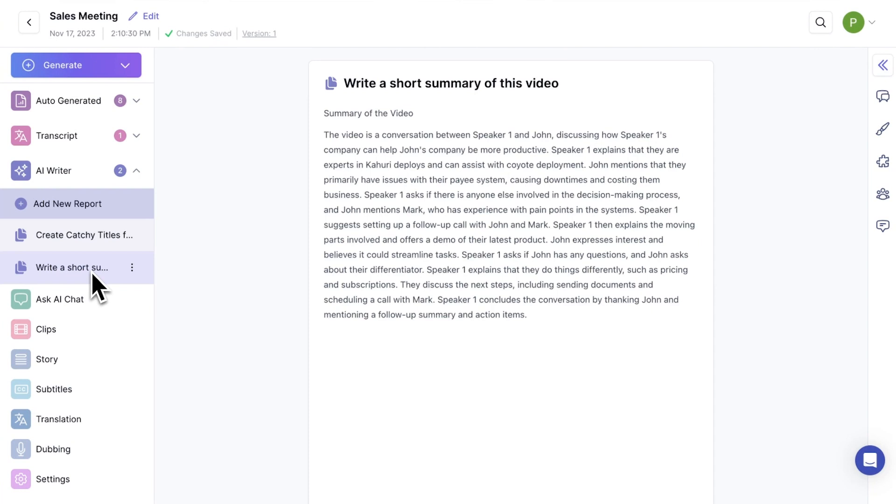So, that's all for this video. If you have any queries, feel free to reach out to us. Thank you for watching.